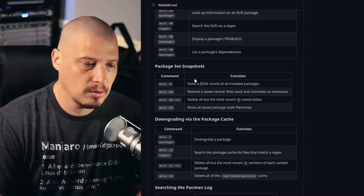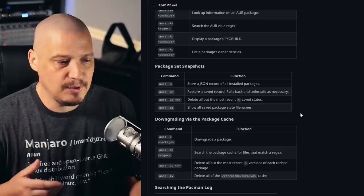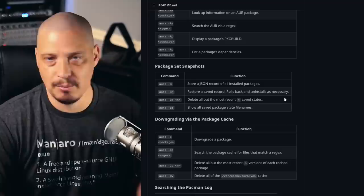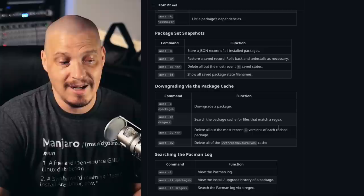If I go down here to some of the sample usage, this is just a list of some of the basic commands with Aura. There are snapshot commands. So Aura has the ability to store every installed package. It gets a list of all your installed packages, stores that in a JSON record. And then if you wanted to, you could always restore from that saved record. Something goes wrong and you want to go back to the previous snapshot that you had of those particular pieces of software. You can actually do that with Aura.